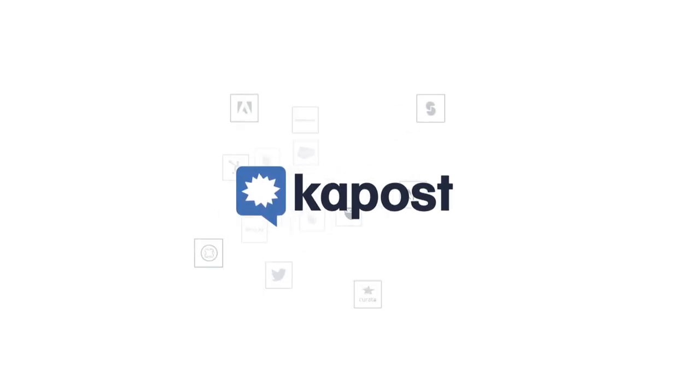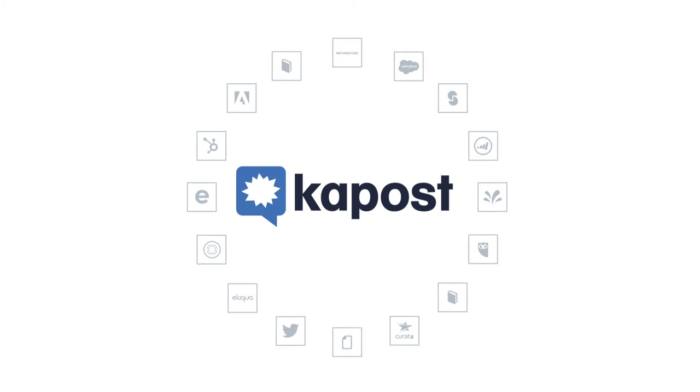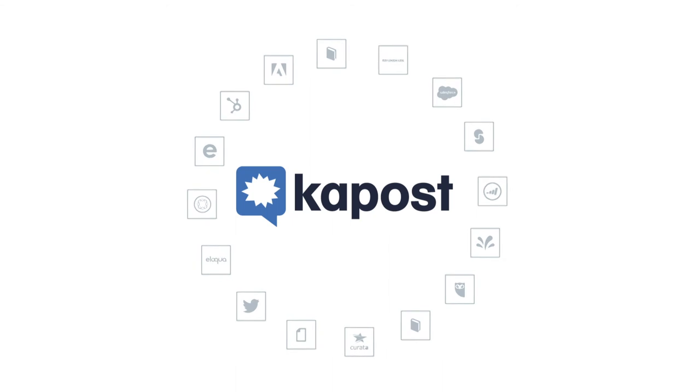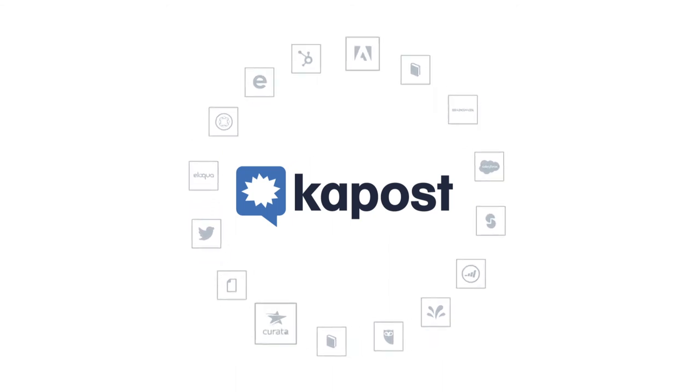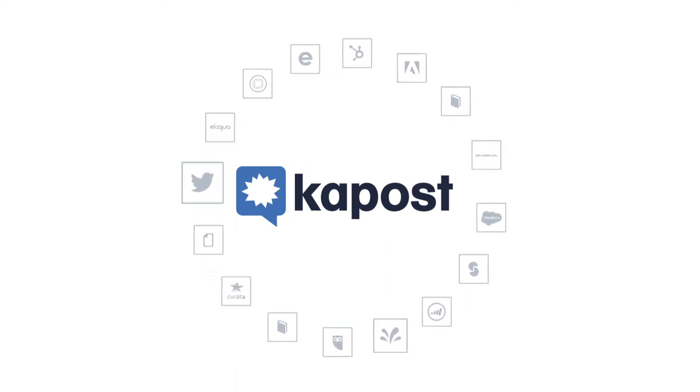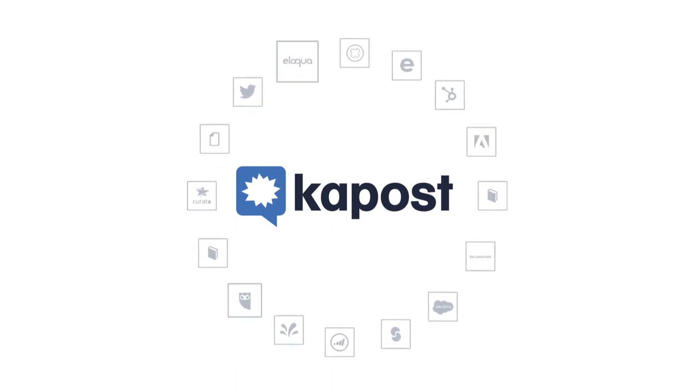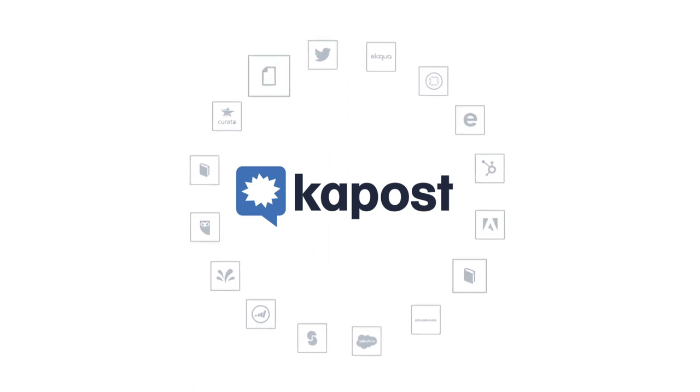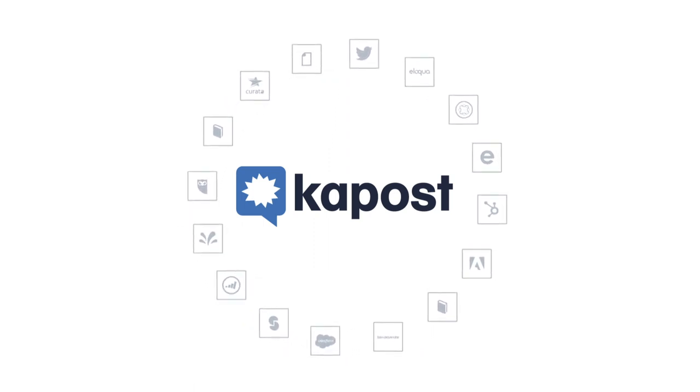Finally, Kapost offers dozens of integrations with other MarTech tools. So when it's time to distribute content, you have multiple options to publish digitally to marketing automation, web, social, and video tools, or to sales and events teams via Kapost's gallery and channel or sales enablement tools.